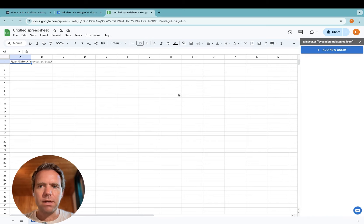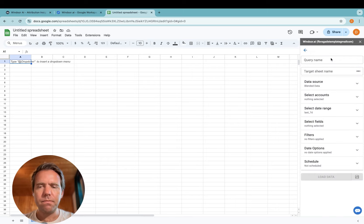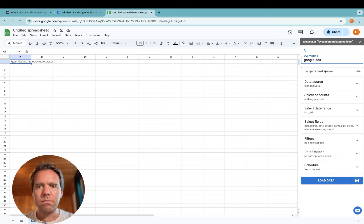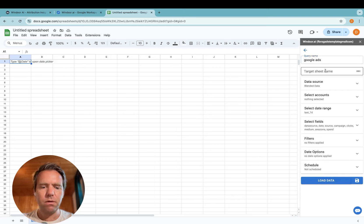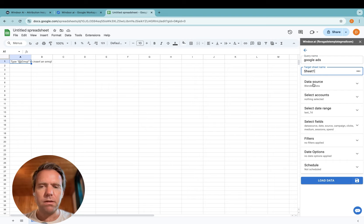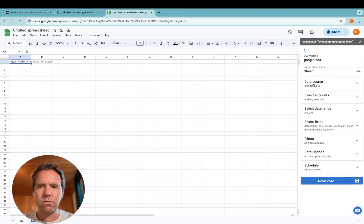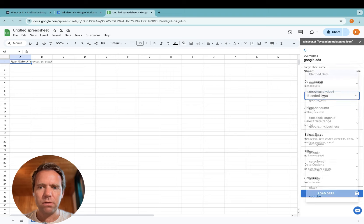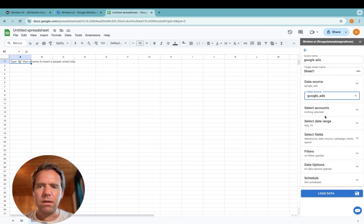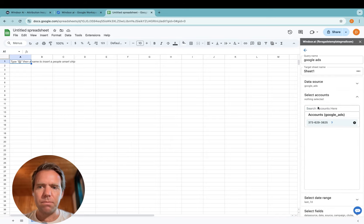And now it's time to build the query. You give the query a name, specify the target sheet name where the data is saved into. Then you select the data source. In your case that's likely only Google Ads. Now you can also select a subset of accounts here.